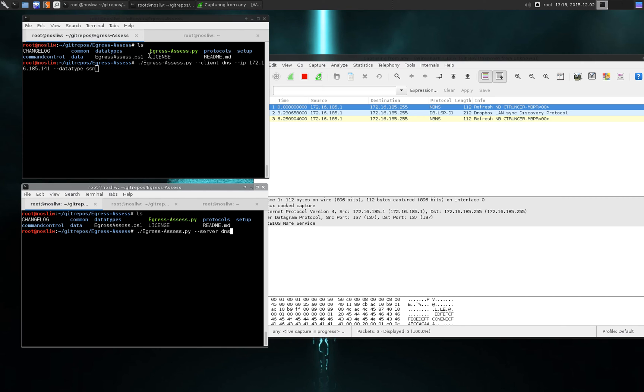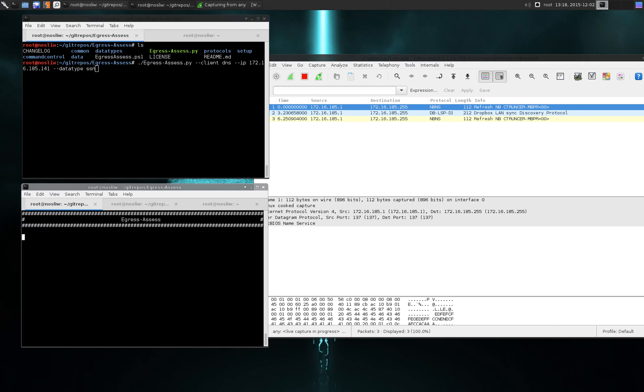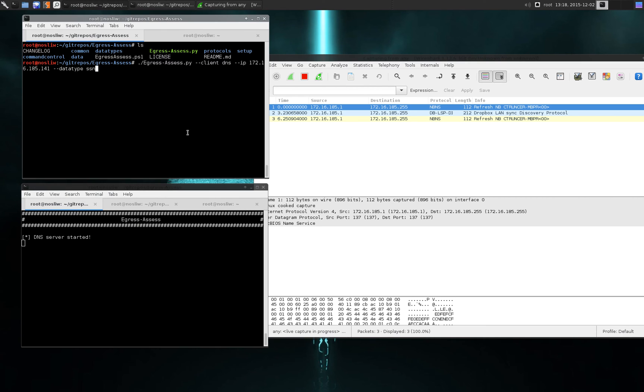So in this case I'm going to start the egress assess server and put it in server mode by using the server flag and tell it to listen for DNS packets. And so that's now up and running.